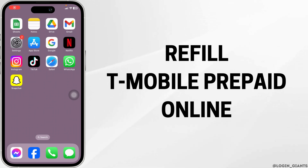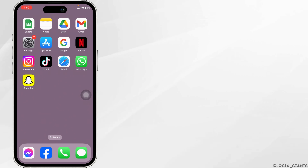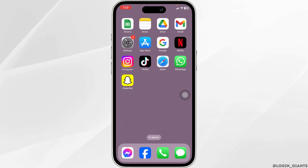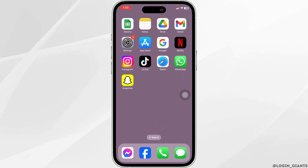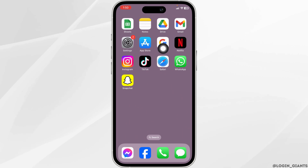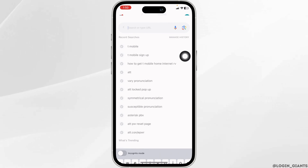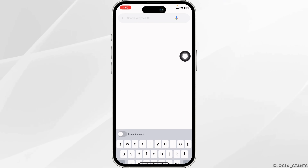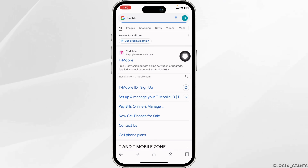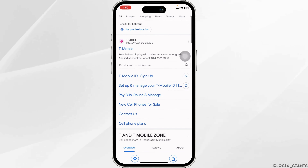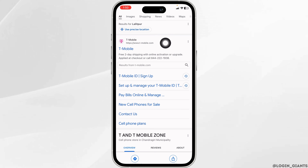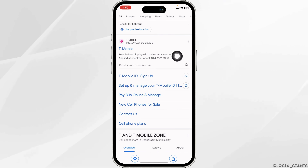How to refill T-Mobile prepaid online. Launch your preferred browser. Now type in T-Mobile and search for it. Different website links will appear — click on the very first one.